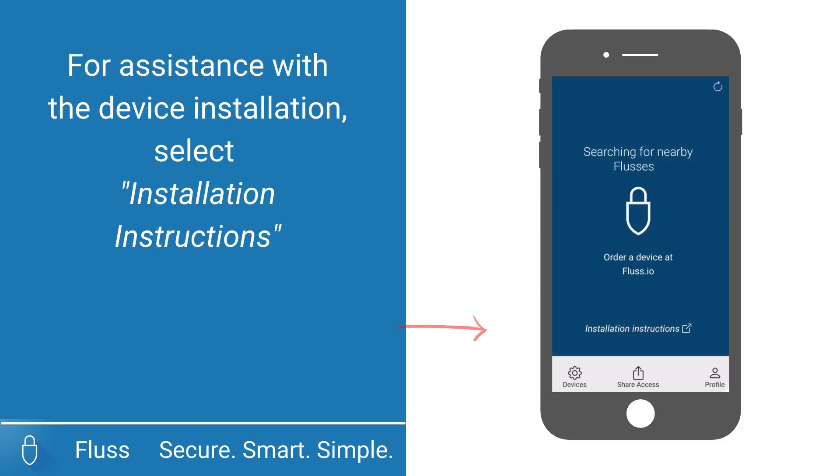At any point, if you are uncertain of how to install your Fluss device, you may select the button Installation Instructions.